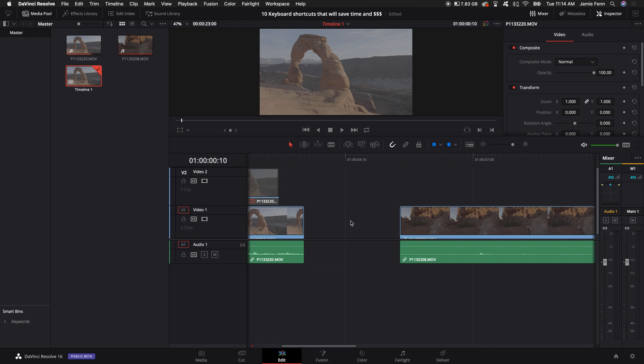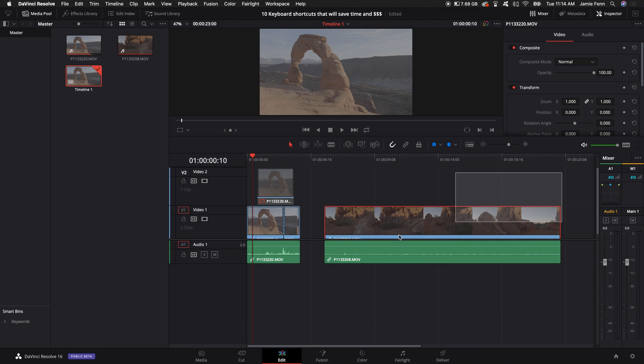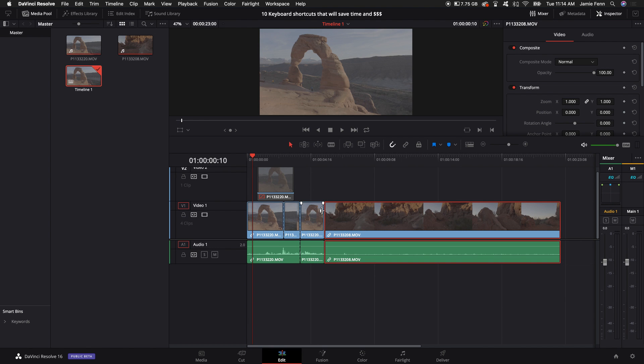But the problem is say if you're deleting something in the very beginning of your project and you have like a 10 minute long project and you don't want to sit there and click and drag it all back.